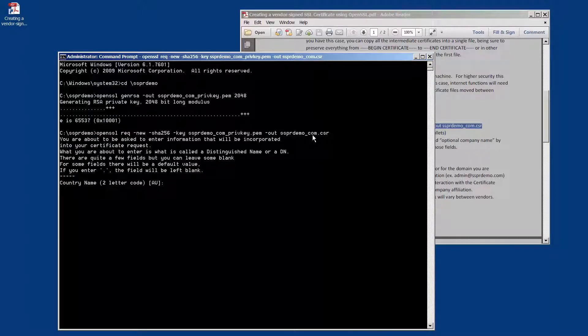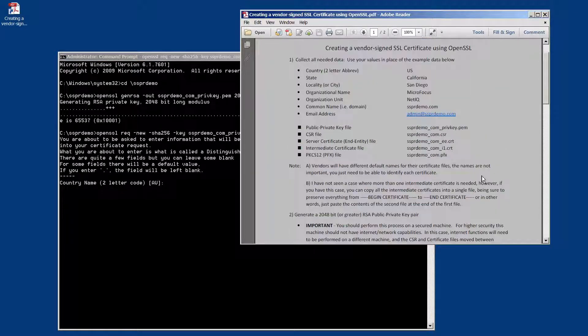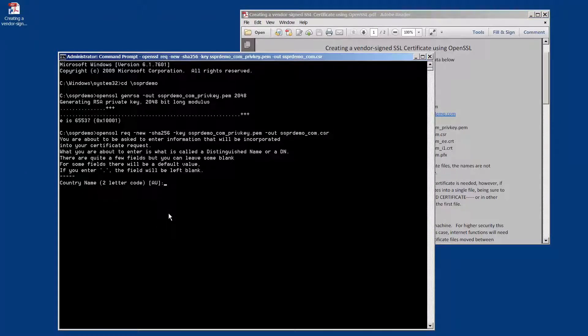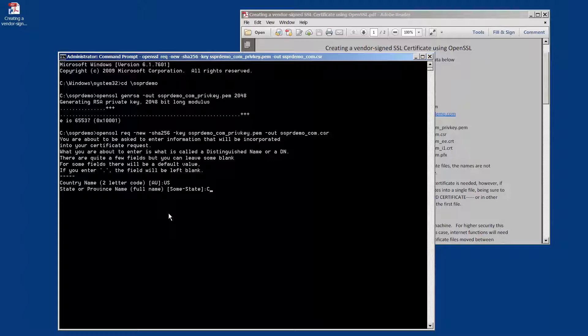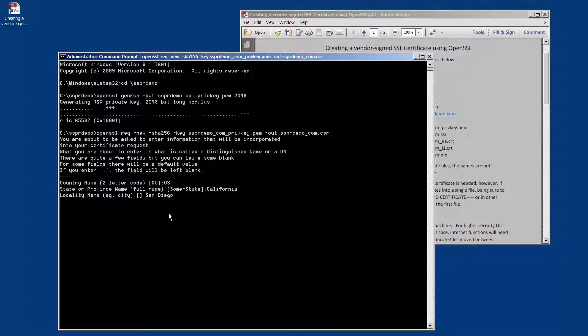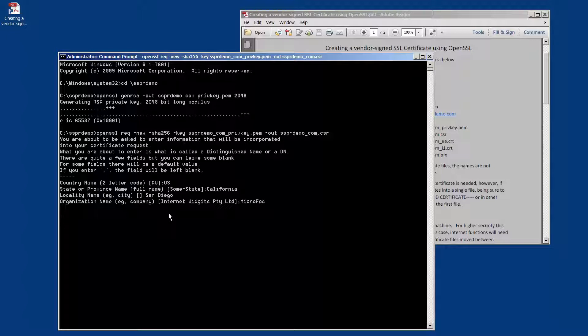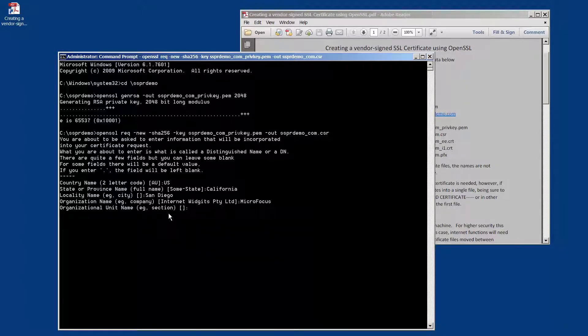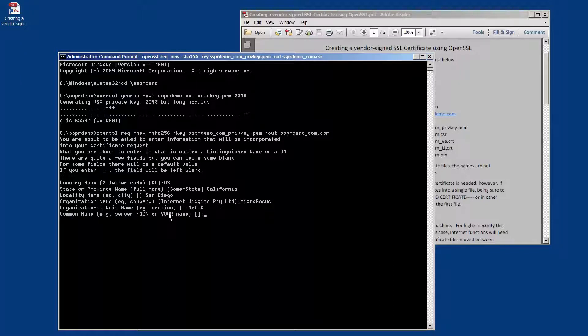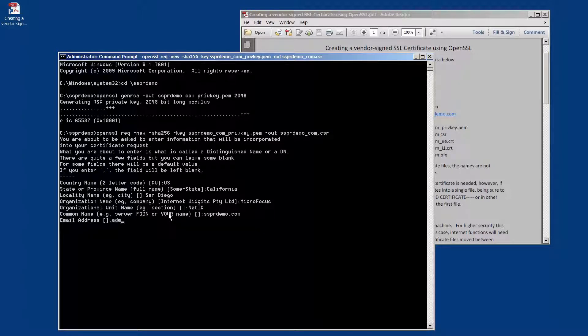This is going to ask us for the information that we required previously. So we're going to enter our country code, we're going to enter the state, we're going to enter the locality, the organizational name or company name, then the organizational unit name or division, your common name, and your email address.